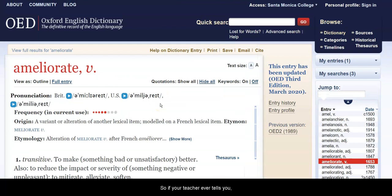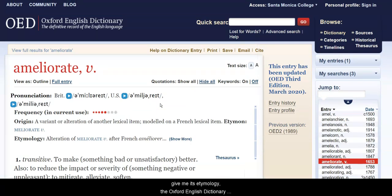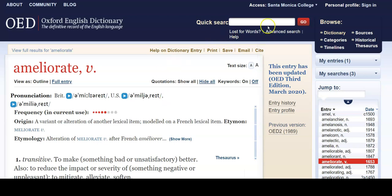So if your teacher ever tells you, you need to find out where this word came from, give me its etymology — the Oxford English Dictionary is the place to go.